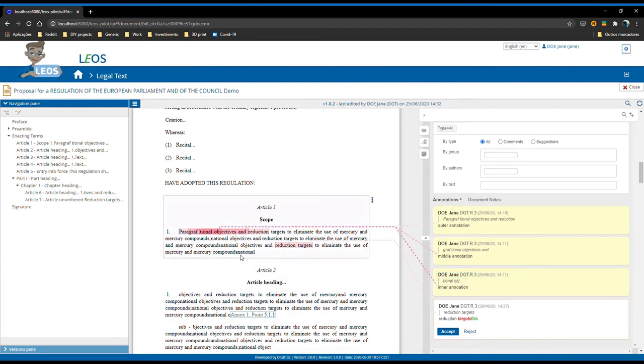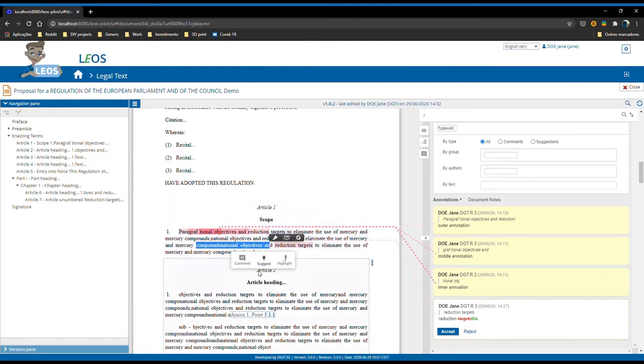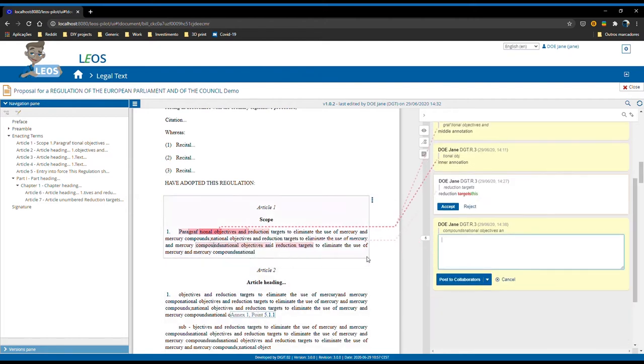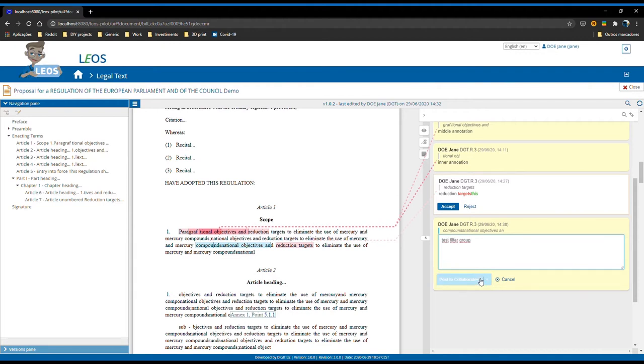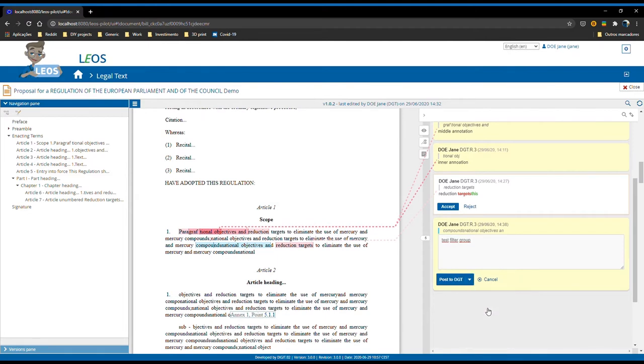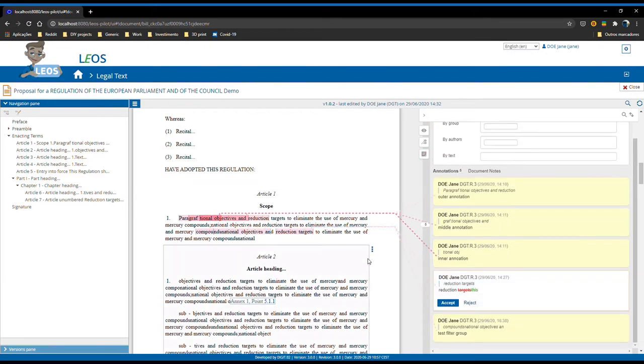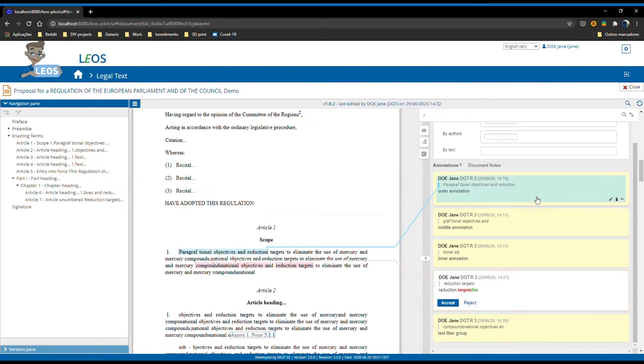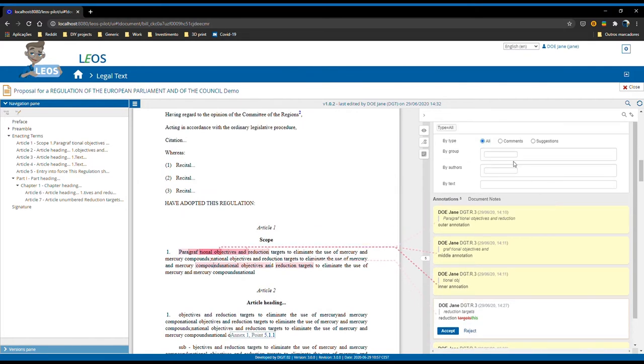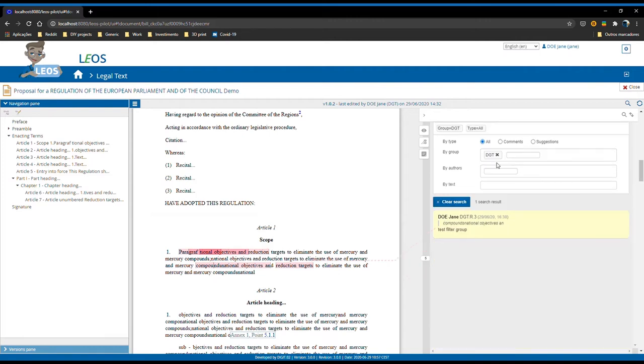But if, for instance, I create a new annotation and I will call it test filter group and post it not to collaborators but to DGT, you see that I have a new annotation here. If I scroll up to the groups and try to select, you can clearly see that I have a new group here. And if I click it, I select only that annotation.